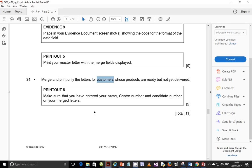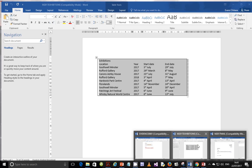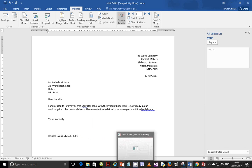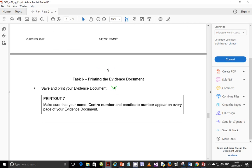Make sure that your name, centre number, and candidate number appear on each of the merged letters — which we already added to this letter. Don't forget to print your evidence document in the exam — it's very important, and make sure your details appear on it. Thank you so much for watching. Remember to subscribe and give this channel the support it deserves. I do these videos for free just for fun so that you can enjoy and learn.